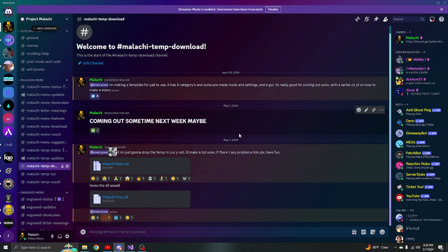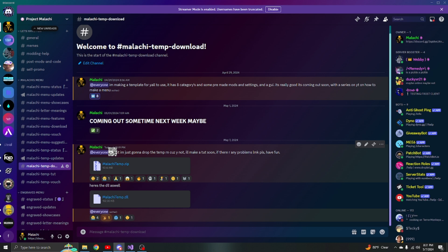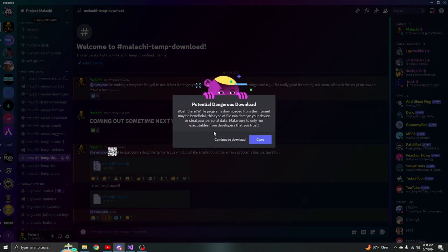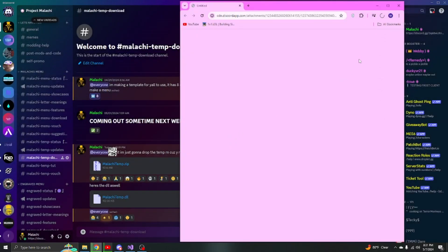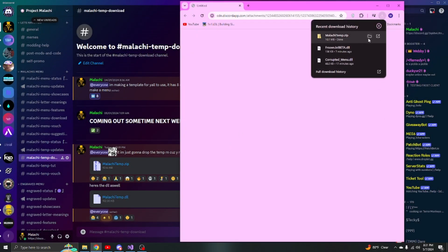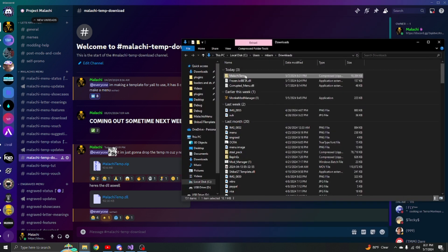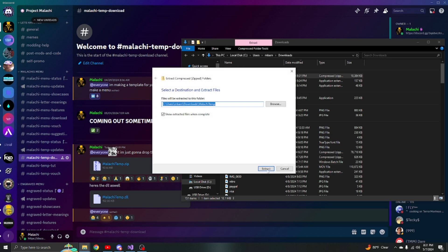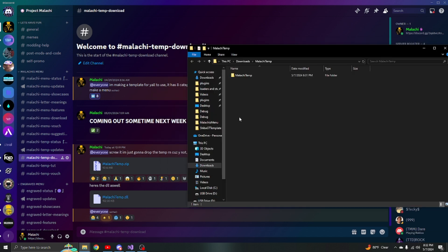First, if you want to get my template, join the Discord server. Once you join, go to 'malachi-temp-download'. If you code in Visual Studio, download the malachi temp. If you code in DNSpy or any other program that doesn't use a Visual Studio CS project, just download the DLL and edit it from there. Download the zip, wait for it to fully download, go to your folder, hit extract all, and wait for it to extract.